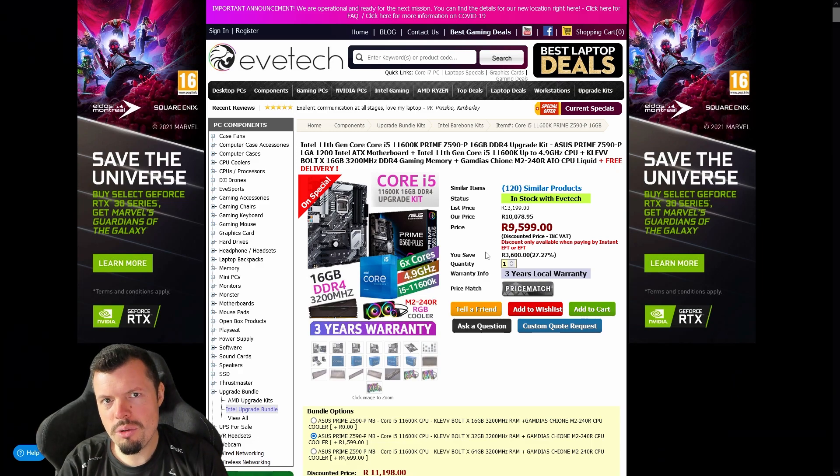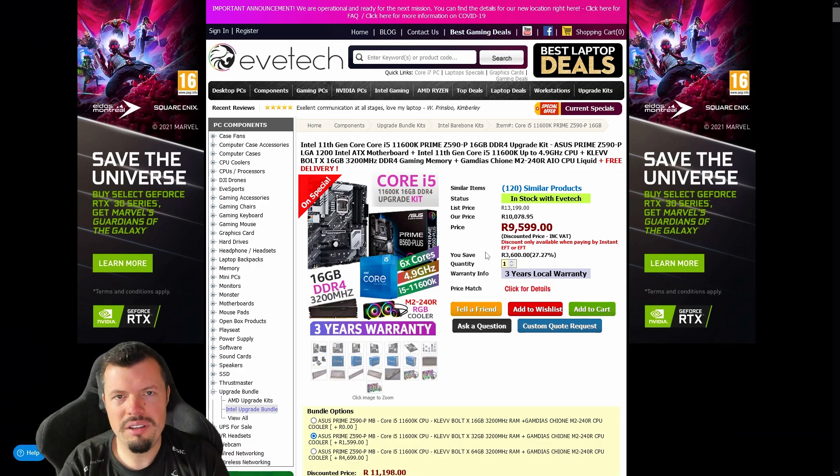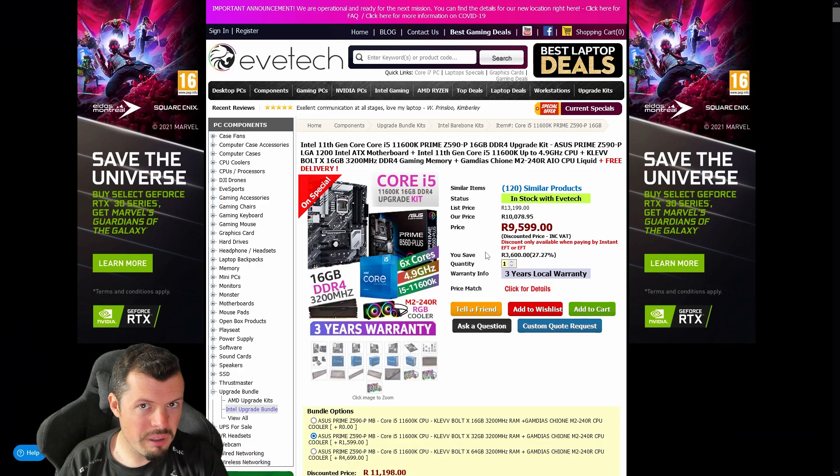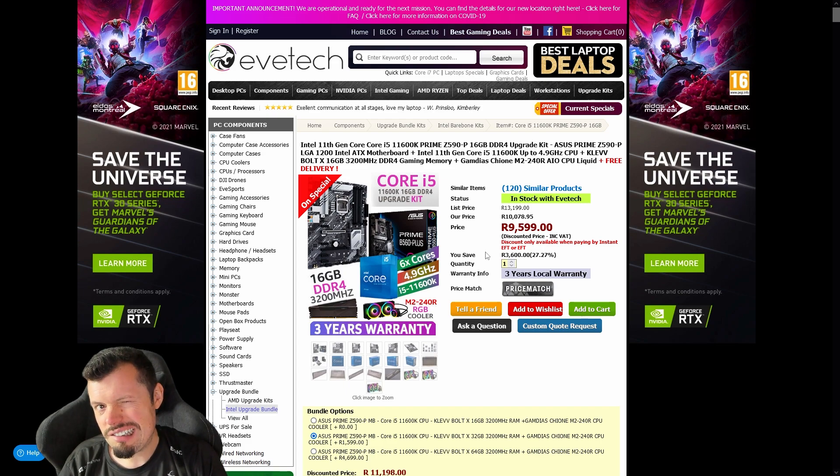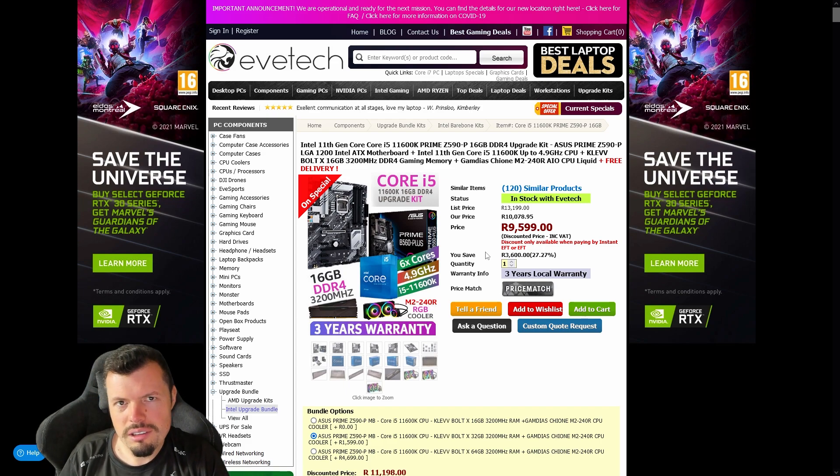By the by, I am aware that it is a B560 Plus picture over there, so I'm going to send it to the Evetech boys and get it fixed. Got you.